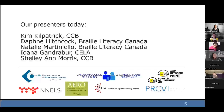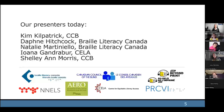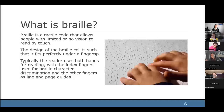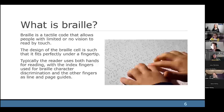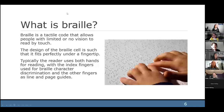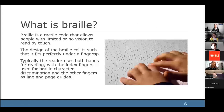Our presenters today are Kim Kilpatrick of CCB, Daphne Hitchcock of VLC, Natalie Marcinello also from VLC, Iwana from Sila and Shelley Ann from CCB. Thank you Rayanne, and welcome everybody to this wonderful presentation all about the ABCs of Braille.